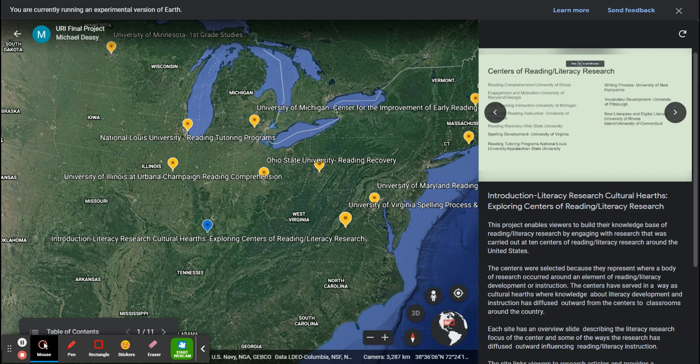This screencast will introduce a project called Literacy Research Cultural Hearts: Exploring Centers of Reading Literacy Research. This project enables viewers to build their knowledge base of reading literacy research by engaging with research that was carried out at 10 centers of reading literacy research around the United States.